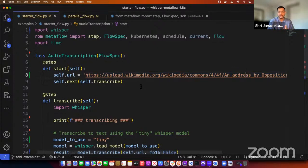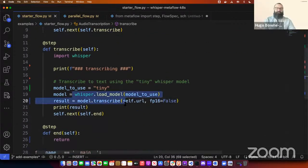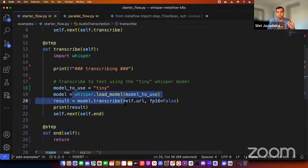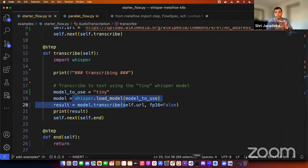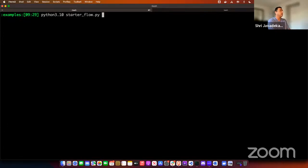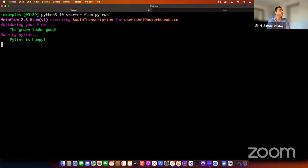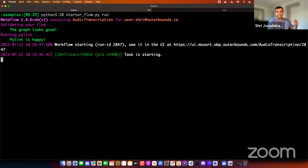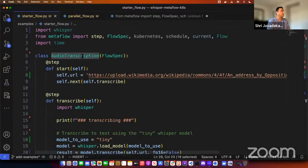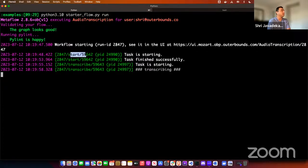Imagine a use case where as a data scientist you have some data, open source models or libraries to use, and you want to experiment with it, write code, and see how it works. Sri runs the flow locally: 'python starterflow.py run' — that's all there is to it. Metaflow runs these steps one by one. You can see the audio transcription flow starting, the start step setting the URL to a fixed value, and the transcribe step beginning, which downloads the model and does the transcription.